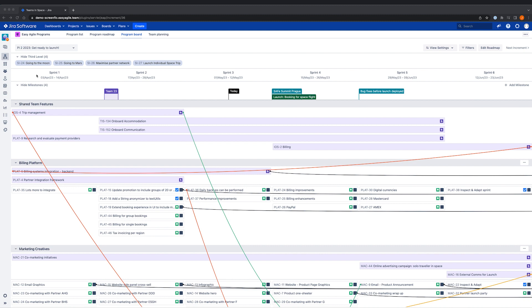Immediately, you'll notice that the Program Board has all that you would expect from a SAFe program or ART planning board, but it's a lot more powerful because it is a digital version that is seamlessly integrated with JIRA.